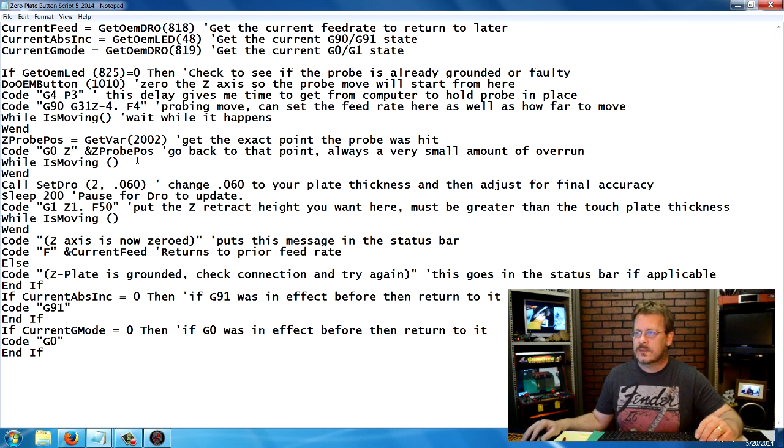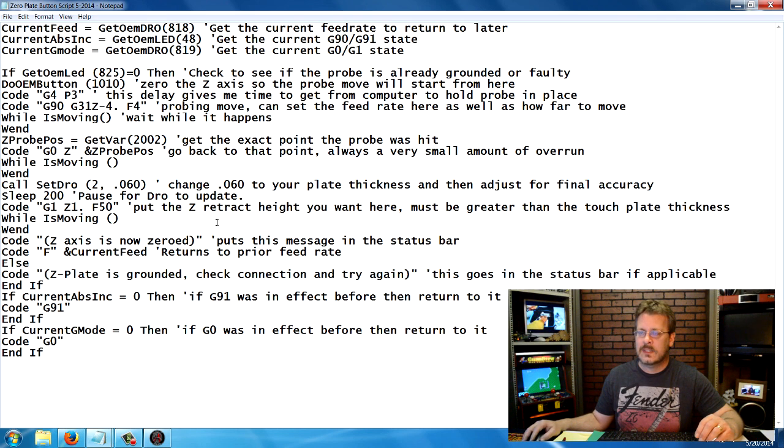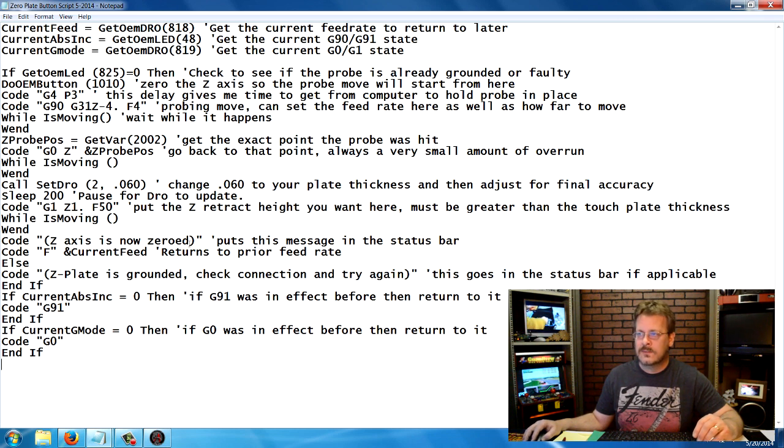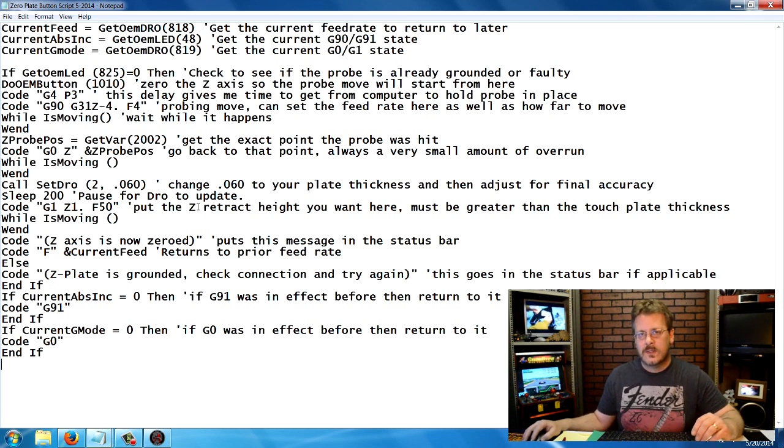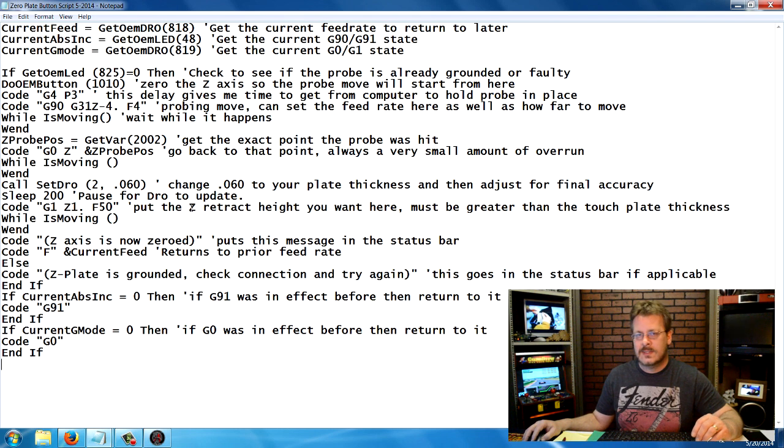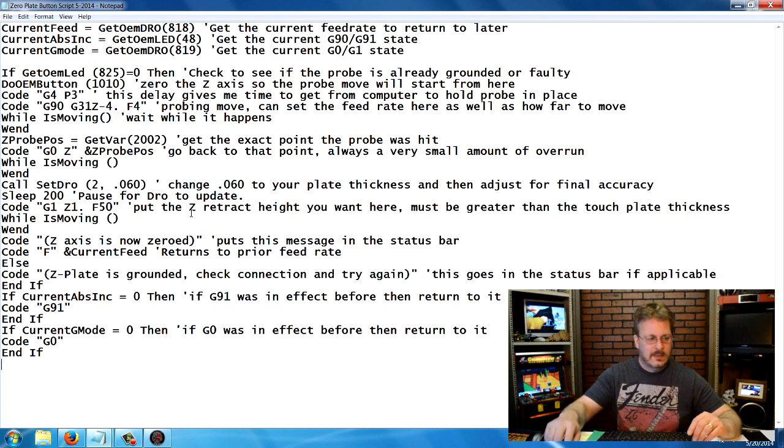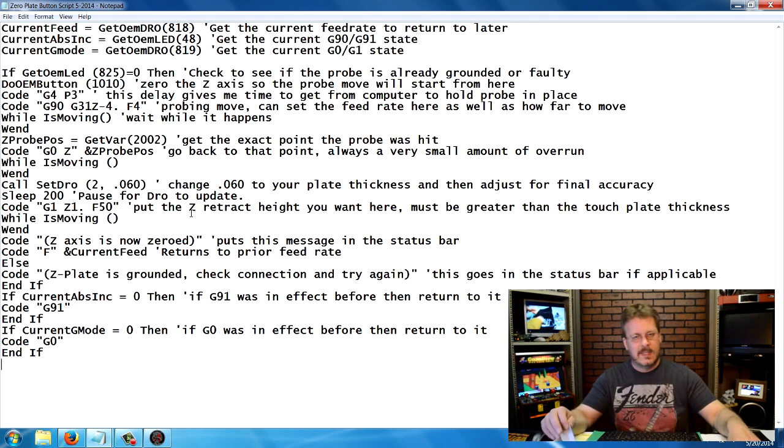Let's go through this code. This code is Visual Basic code. It's all commented so you can go through here and see what each line does. But there's only really a few places that you have to change for your own machine.